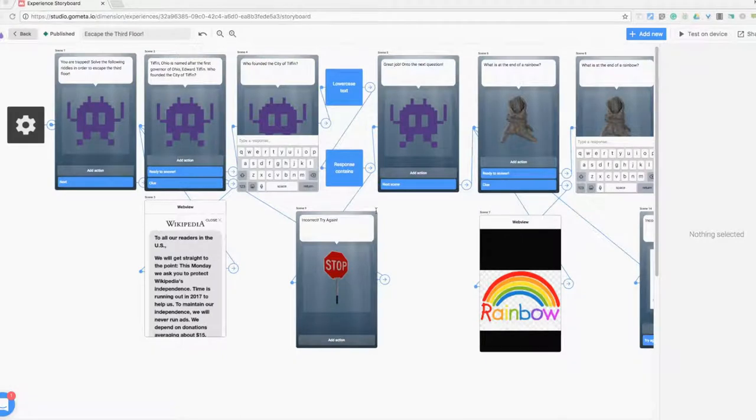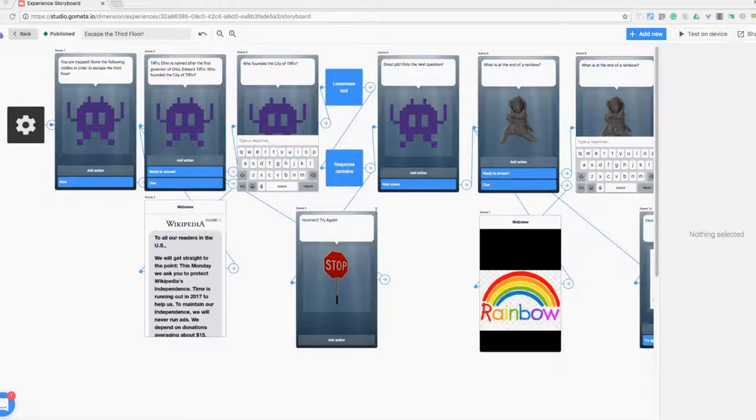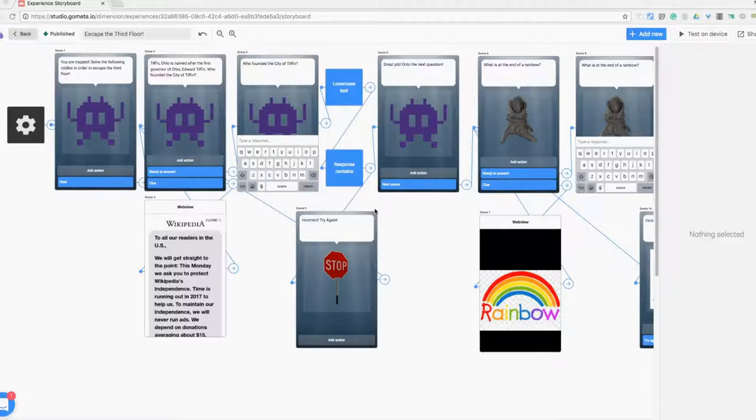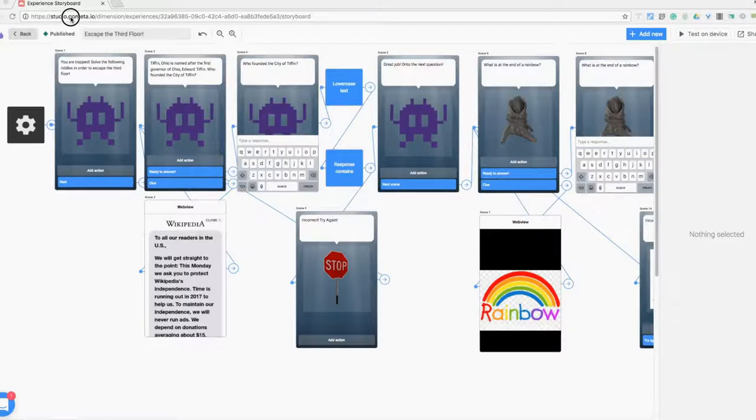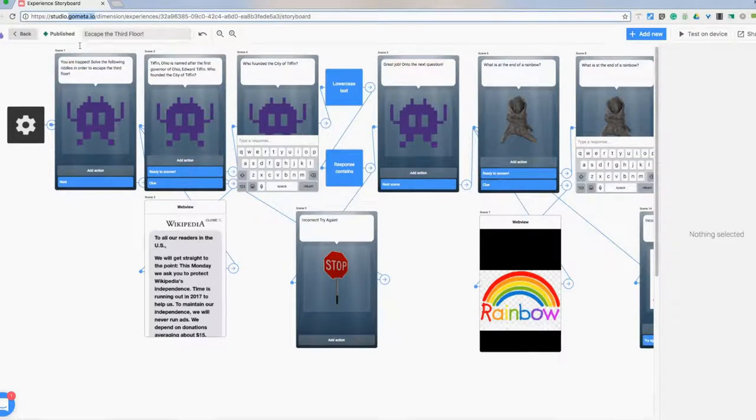Now I switched over to the computer to show you the setup behind the metaverse AR experience that I put together showing you the escape from the third floor. I'm going to assume you can go ahead and go to the website GoMeta.io. Go ahead and create an account there and then you're going to set up a new experience.